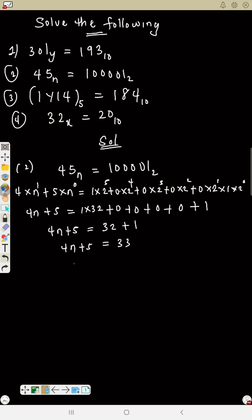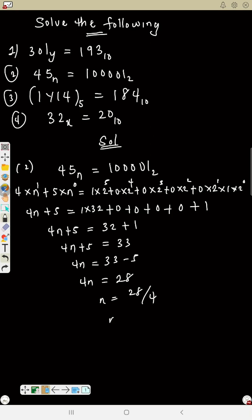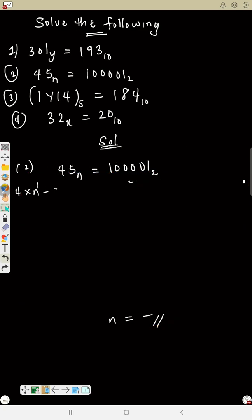So we have 4n plus 5 equals 32 plus 1, which is 4n plus 5 equals 33. Then 4n equals 33 minus 5, so 4n equals 28. Therefore n equals 28 over 4, giving n equals 7. You can also use the shortcut method to convert from the beginning.